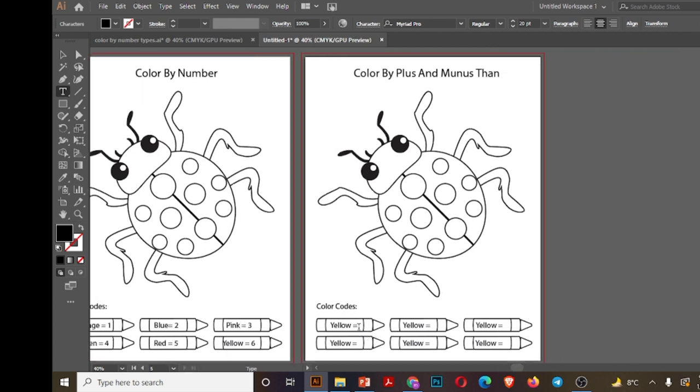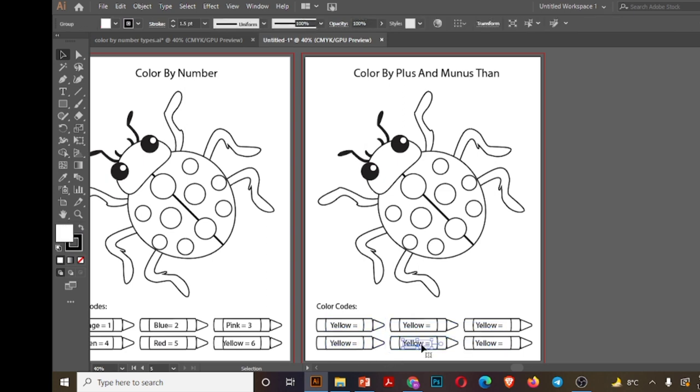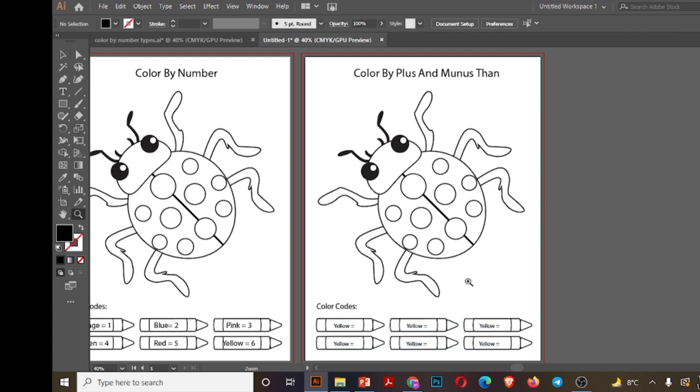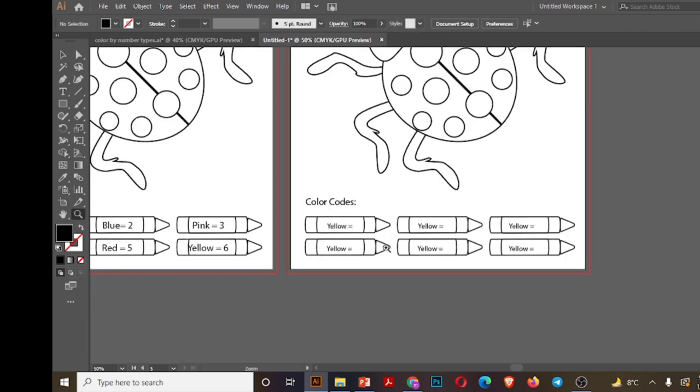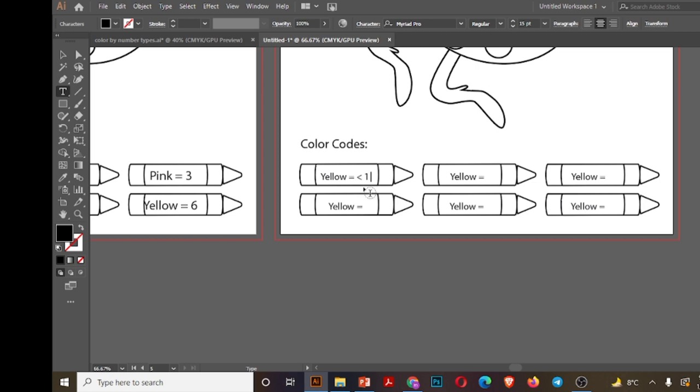The color by plus and minus is slightly different and it requires more space. So I am reducing the size of these texts. Now I will write.